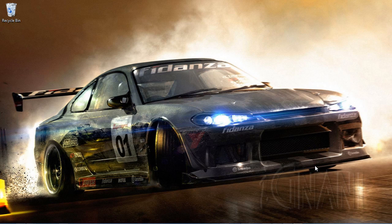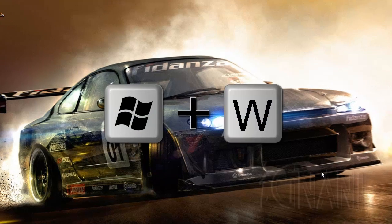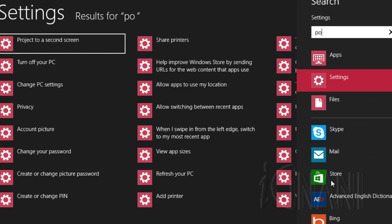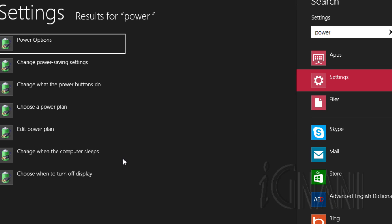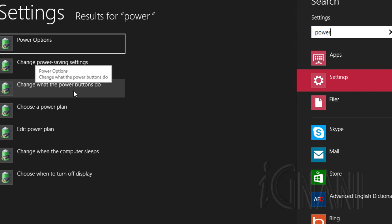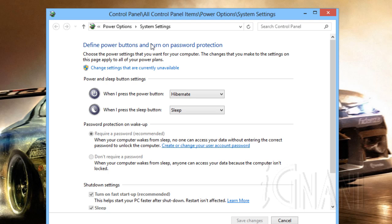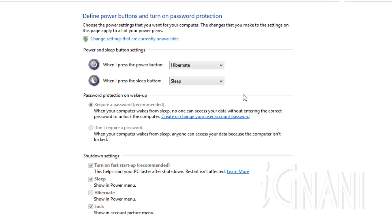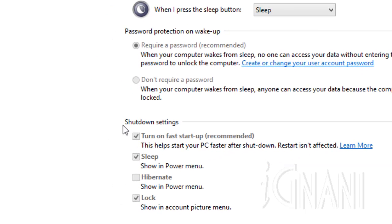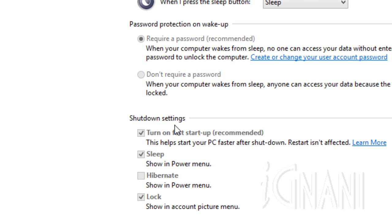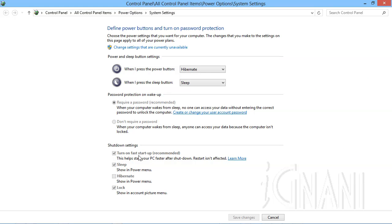By default, Fast Startup is turned on. If you are not sure, then press Windows key plus W and type 'power'. Select the option 'Change what the power buttons do' from the search results to open the power settings. The Fast Startup option is in the Shutdown Settings section. If it's not turned on, select the checkbox next to the option 'Turn on Fast Startup' and click on the Save Changes button at the bottom of the screen to save the changes.